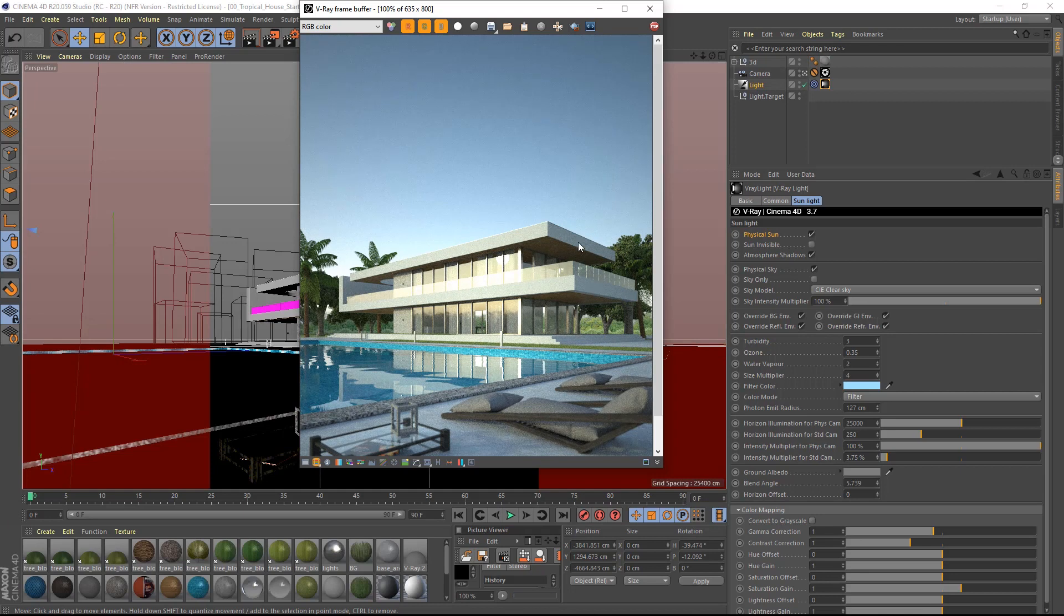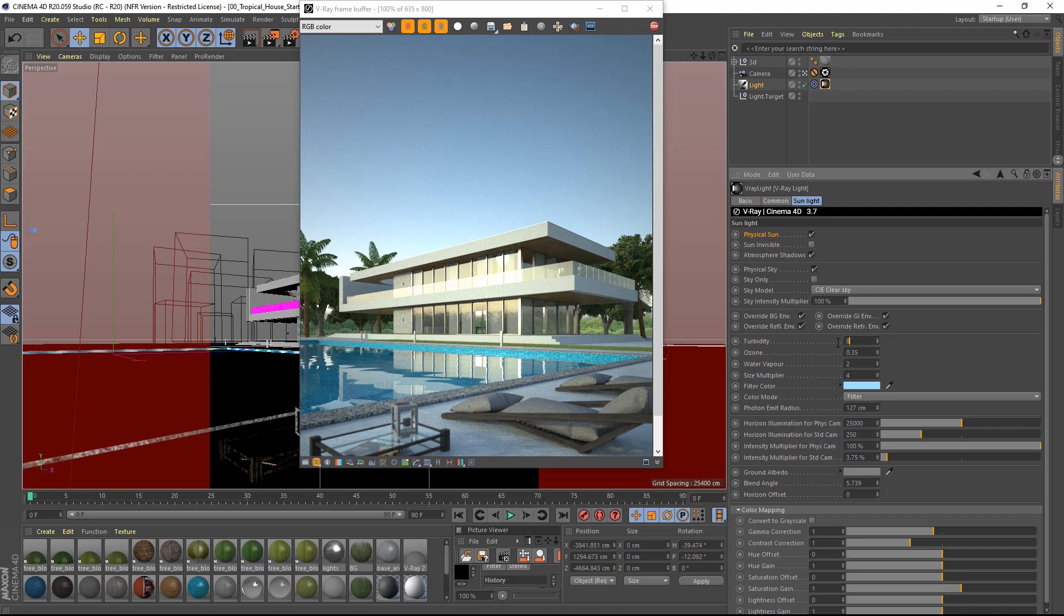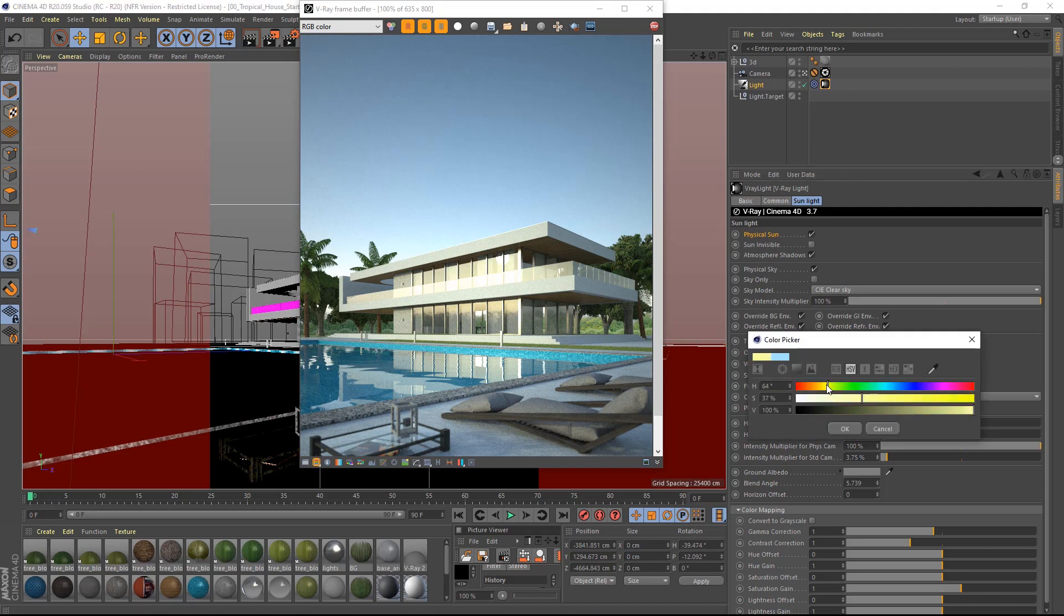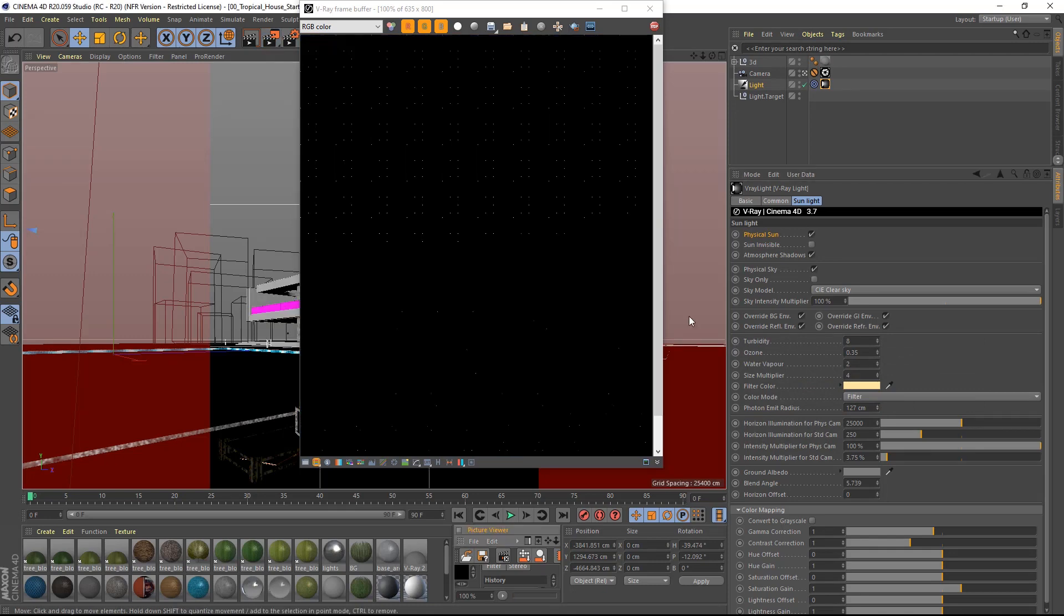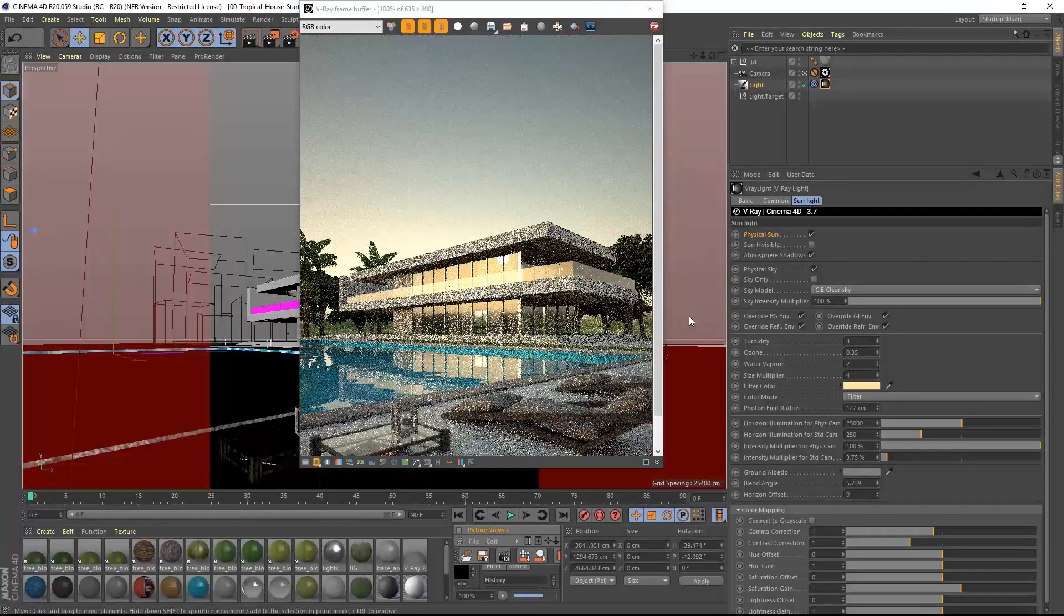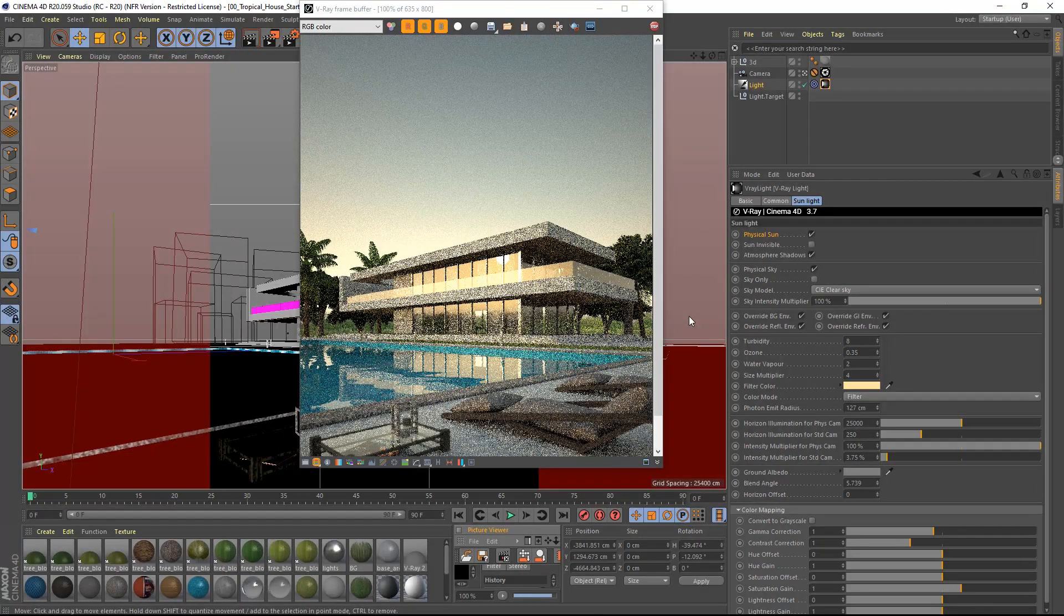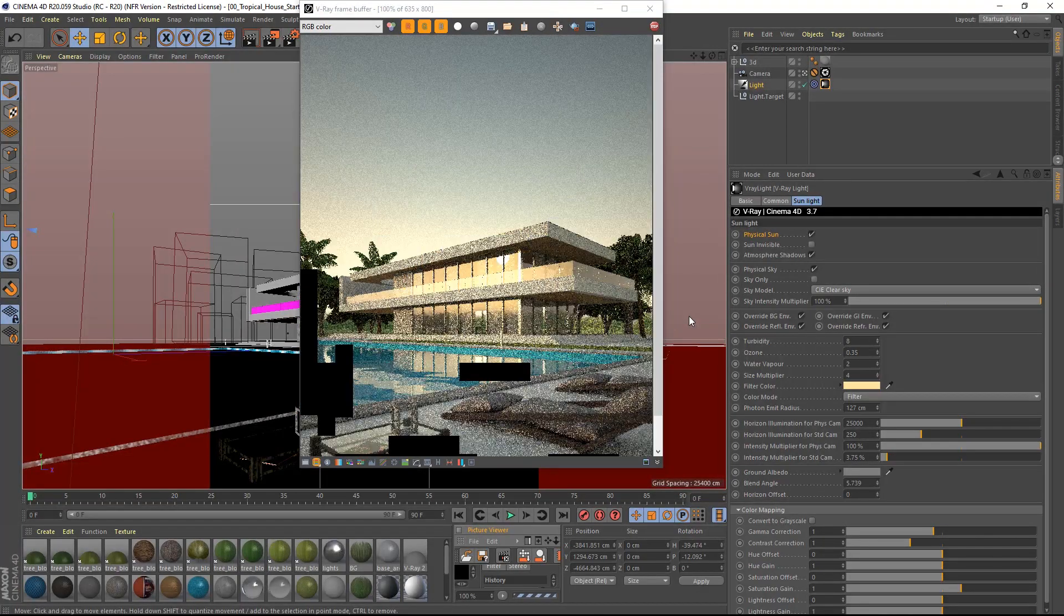Let's make another test and tweak the turbidity parameter to 8 and change the filter to a bright and warm yellow, almost orange. As you can see, it is very fast and simple to change the look of your image just with a few clicks.